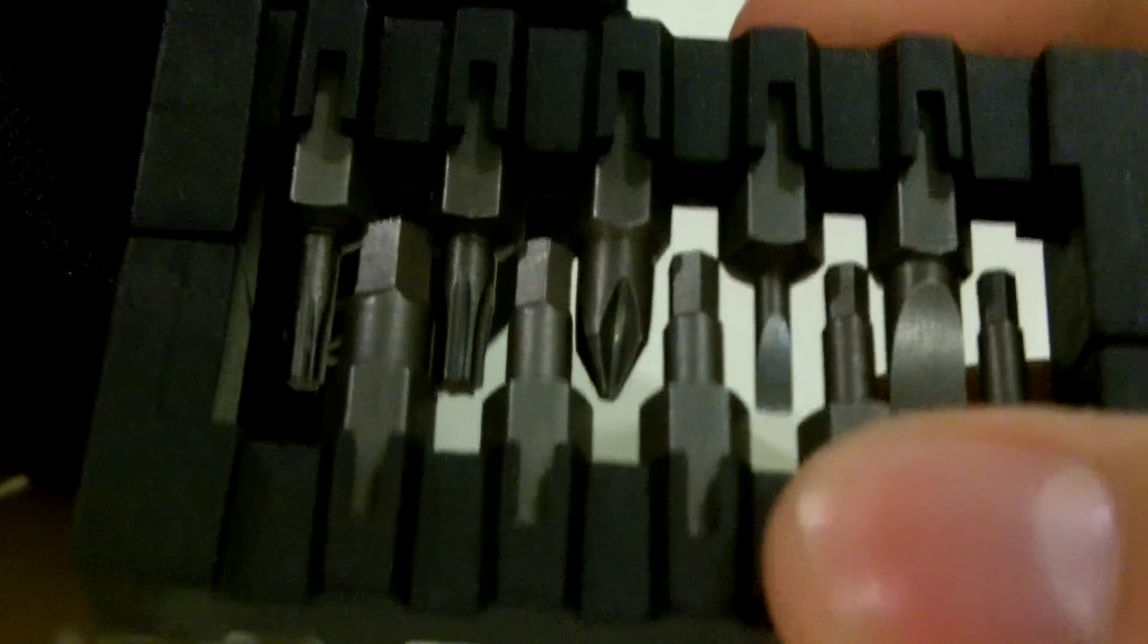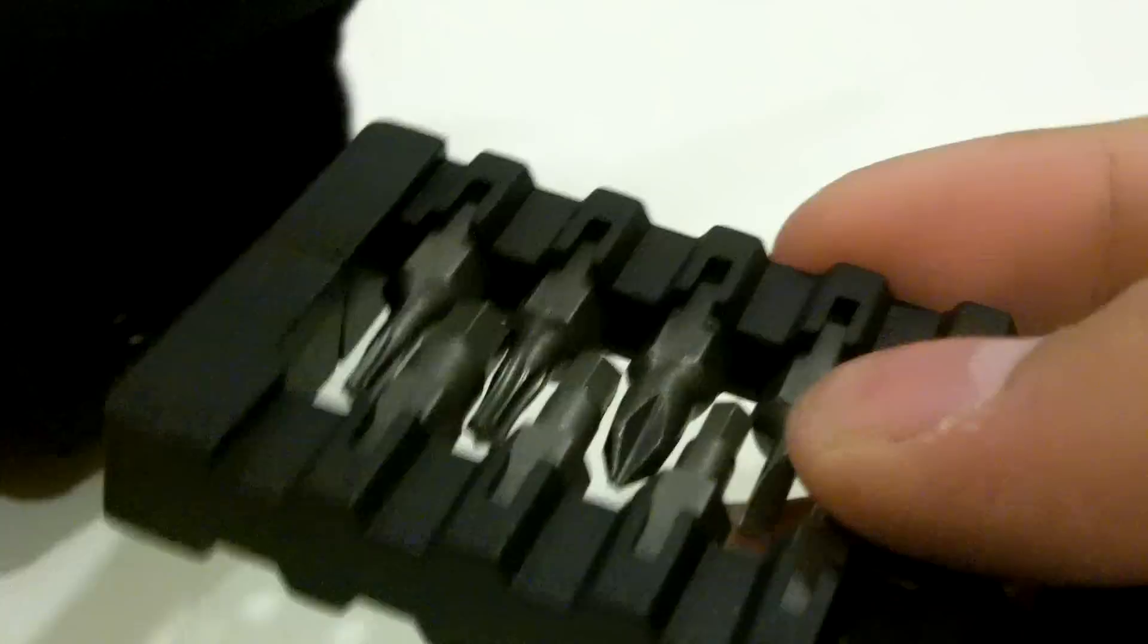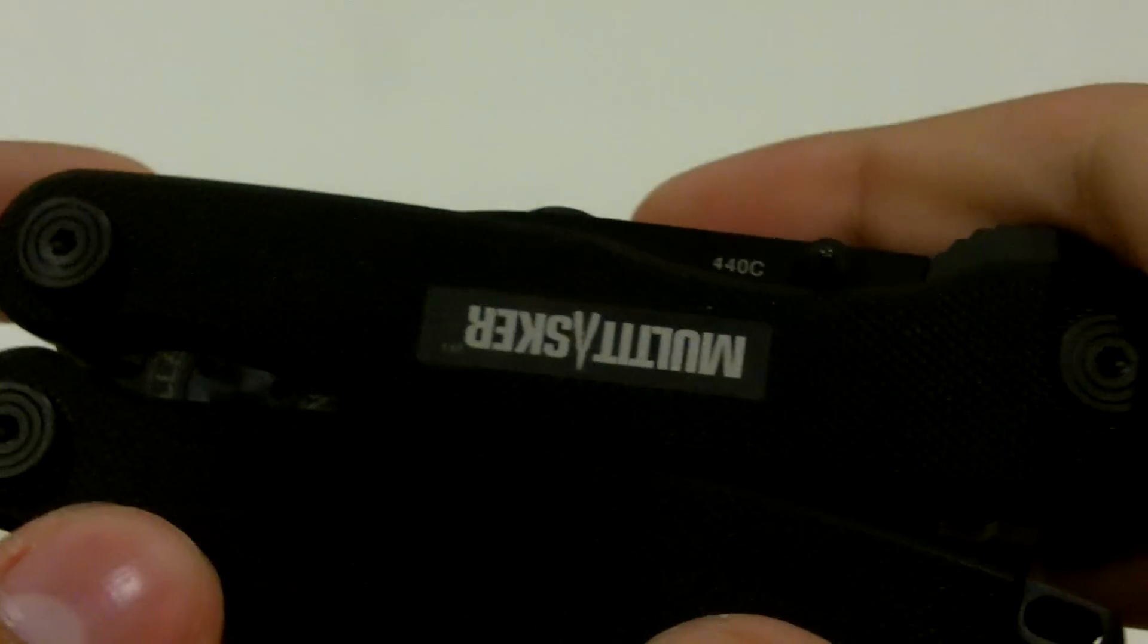The other thing is it has a space inside. This is stretchy spandex-like material right here, and that allows it to hold this bit kit. More on that in a second. So that's the sheath and here's the tool.